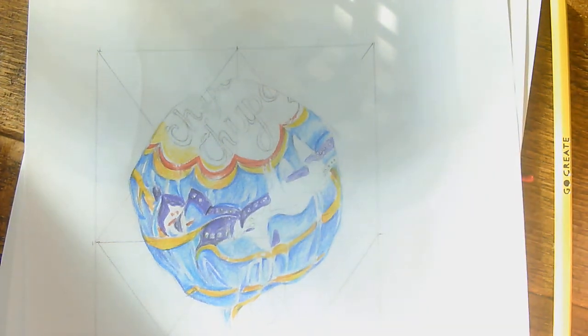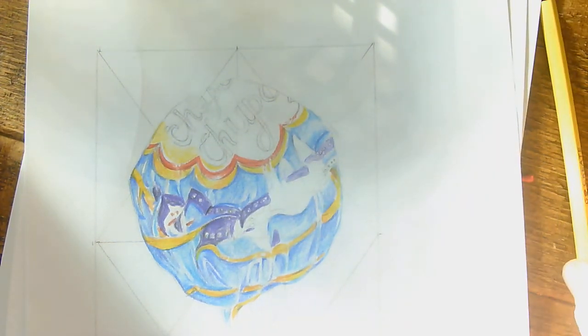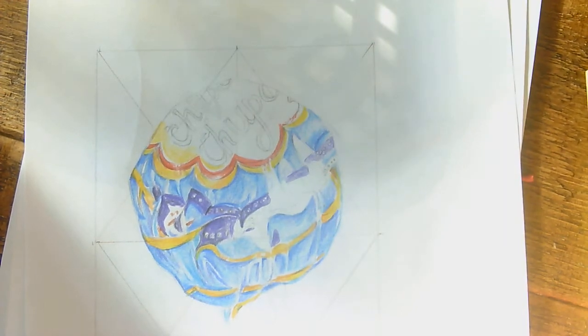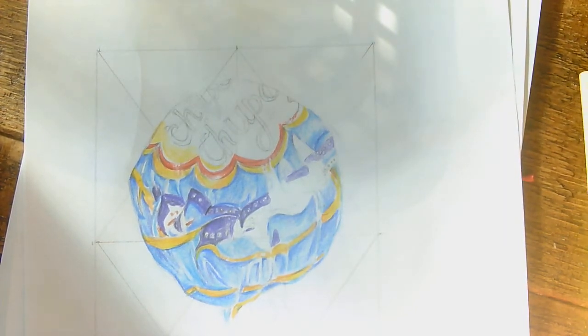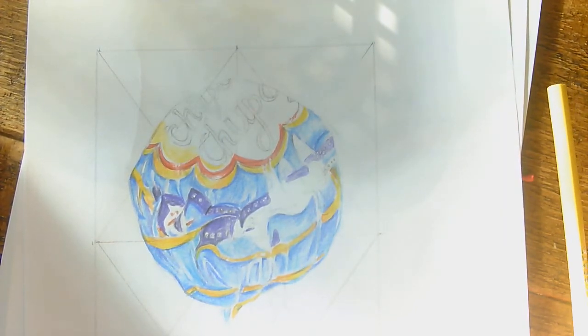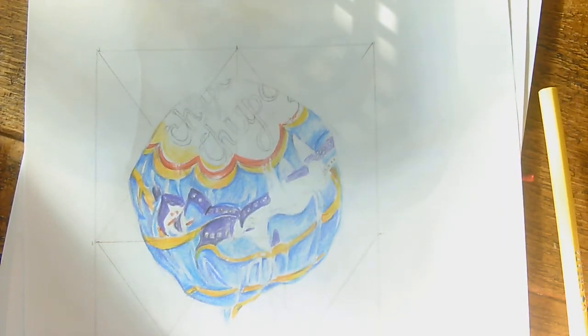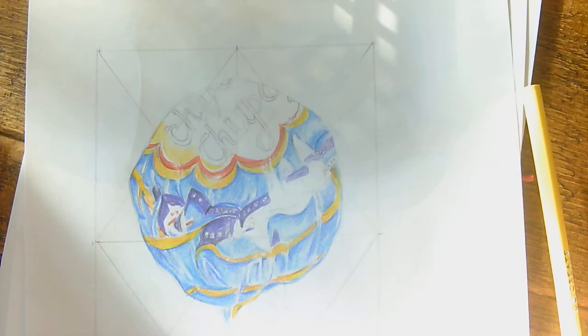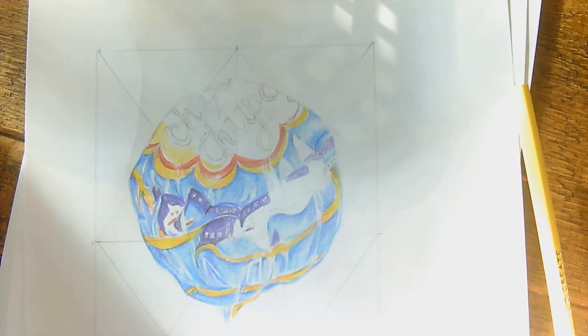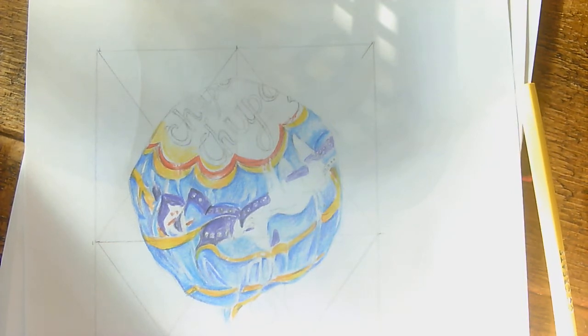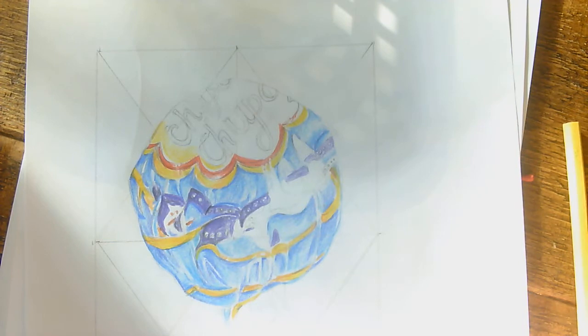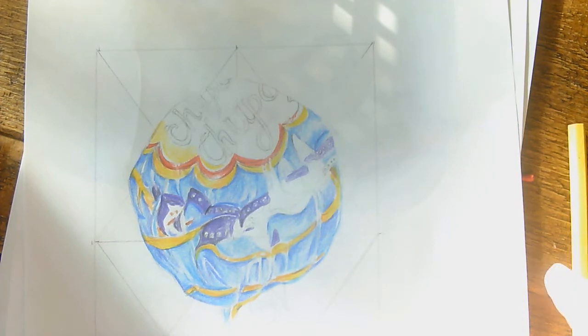Okay year seven, welcome to the next installment of your art lesson where we are attempting to add color and blending and layering our yellow and our red within our Chupa Chups lolly. So in front of you, you have this image.